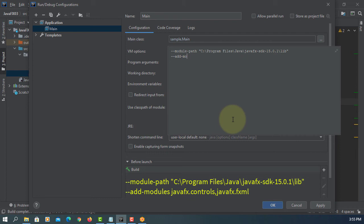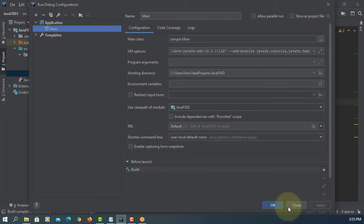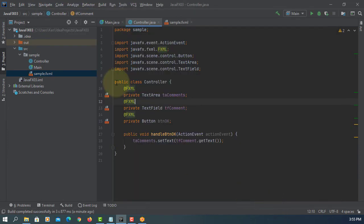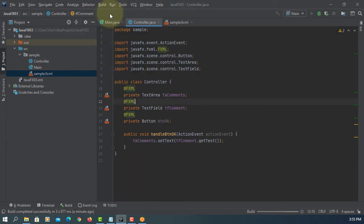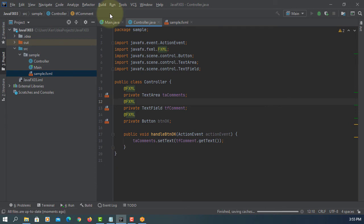Add modules. You need to add a list to javafx.controls and javafx.fxml. Let's try to run it.